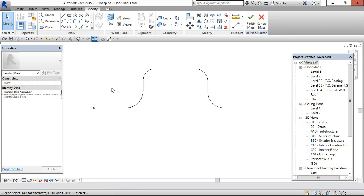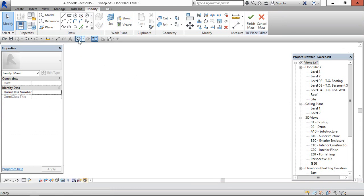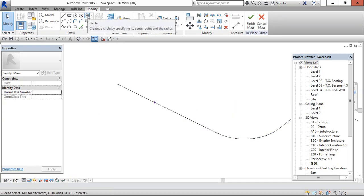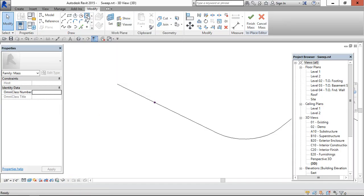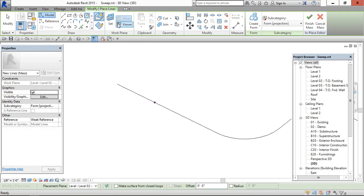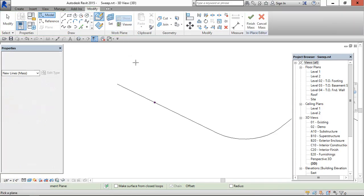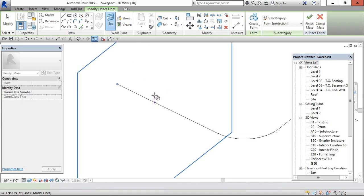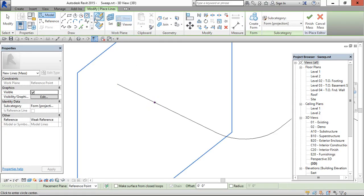For better understanding, go to the 3D view and we can see the point. We need to draw the profile and for that we need to set the profile reference plane. I am selecting this and selecting the circle.